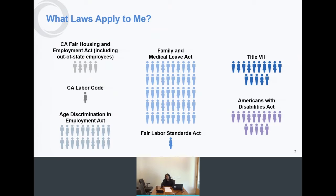For Title VII, which has a lot to do with protected categories including gender, race, and others, you need fifteen employees. And the same number — fifteen — applies to the Americans with Disabilities Act.